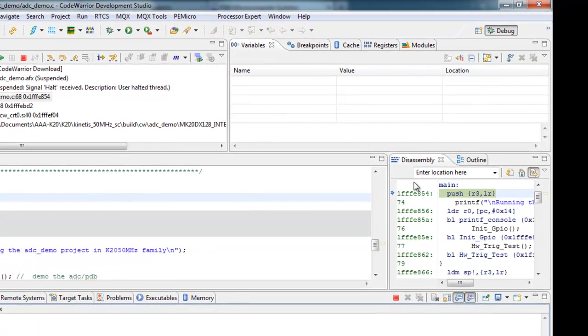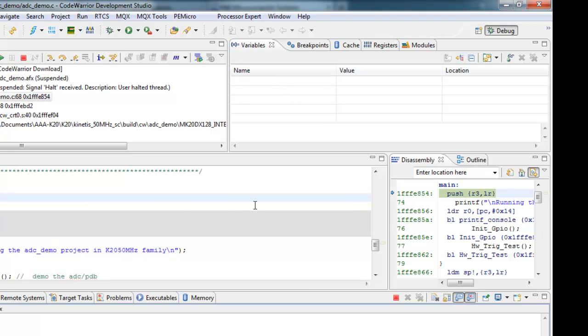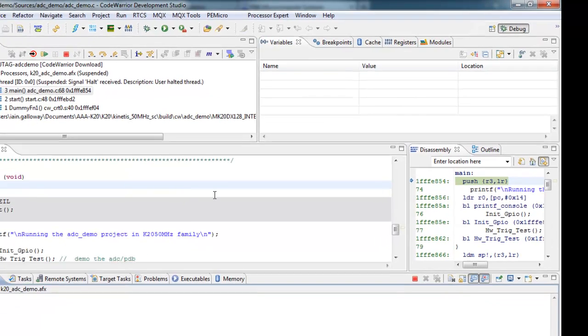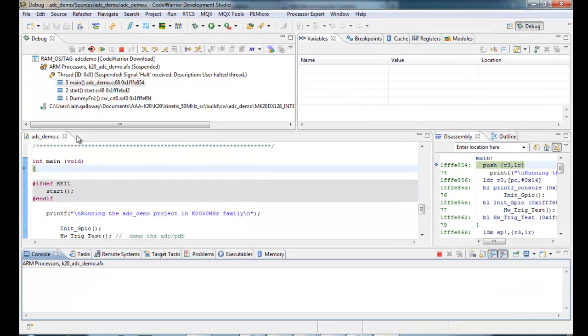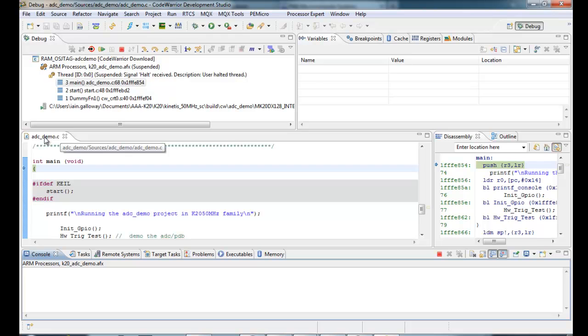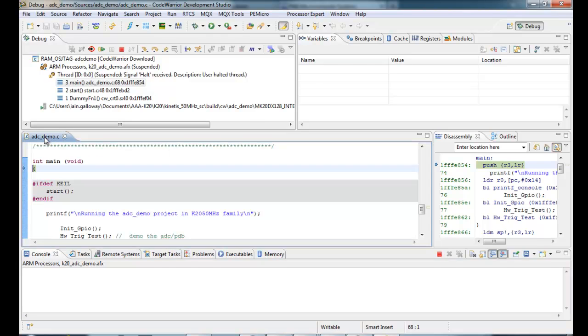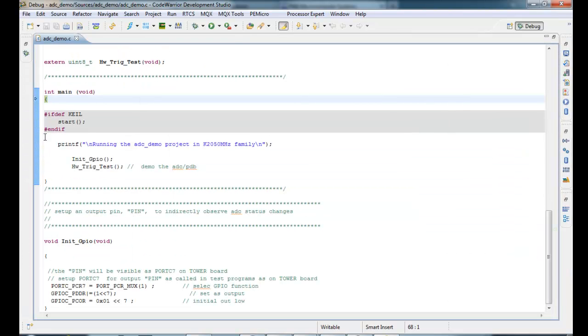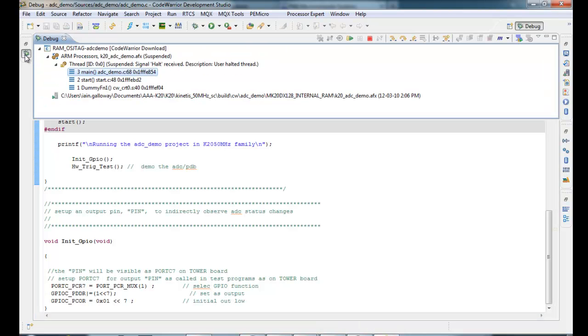We have a disassembly window. We have an area for watch variables up here. And I want to show you one quick tip and trick. If you double click on the title of one of these tabs, it will open it up to full screen. Also, from here you can click the debug icon and get back to your debugging controls.